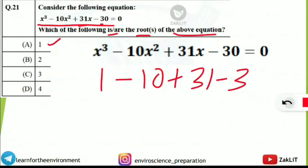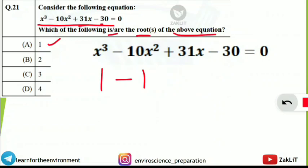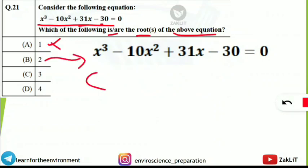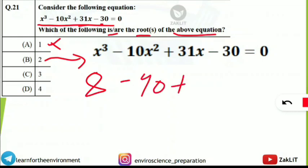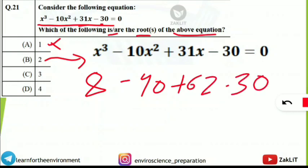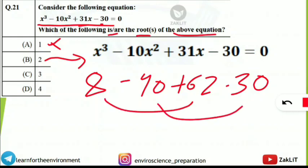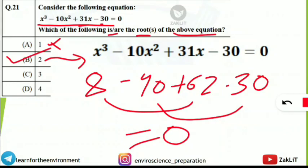Now we take x = 2. So 2³ = 8, minus 10 × 2² = 40, plus 31 × 2 = 62, minus 30. After solving: 8 minus 40 plus 62 minus 30 gives 70 minus 70, which equals 0. Yes, we get one of the roots — 2 is confirmed as a root of this equation.